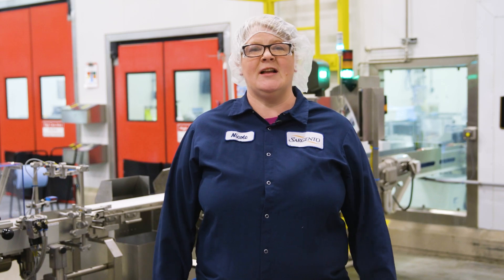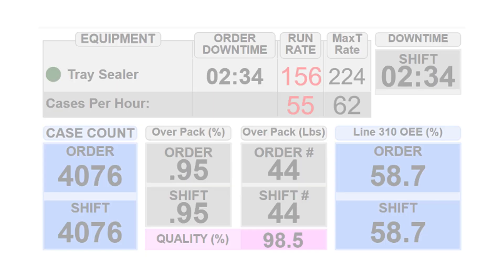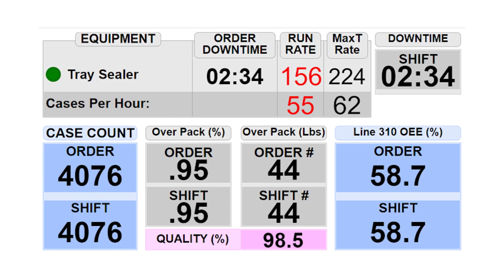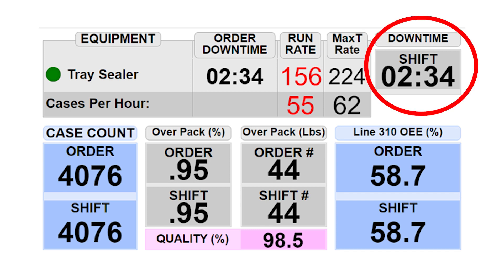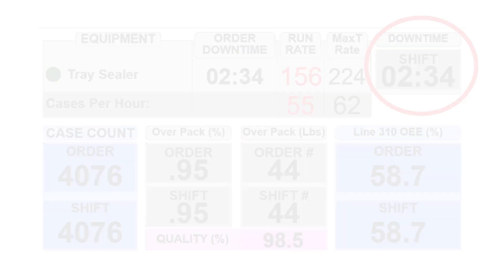So let's take a look at the board to see what we're talking about. One data point we watch very closely is how often a line goes down, which we call downtime. We try to minimize downtime events on a line as much as possible.